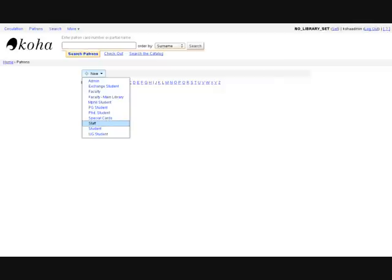You can create new categories of your own or edit existing categories at any time. The patron categories govern circulation and other rules.